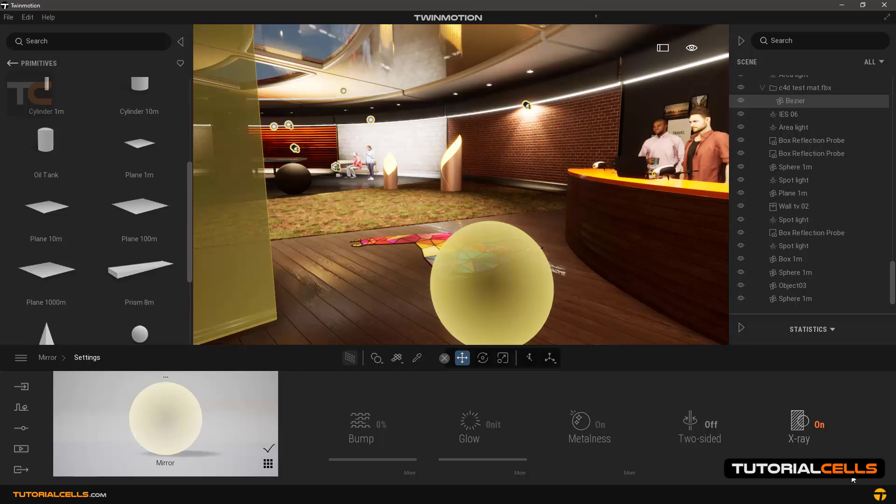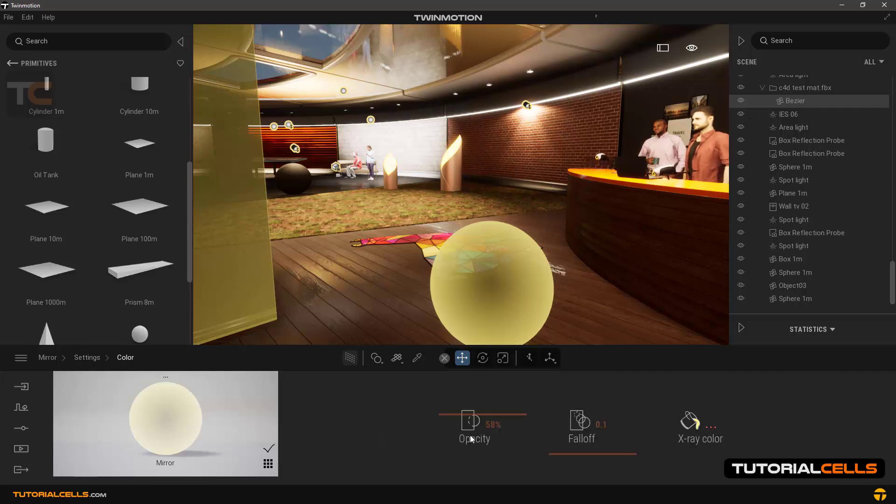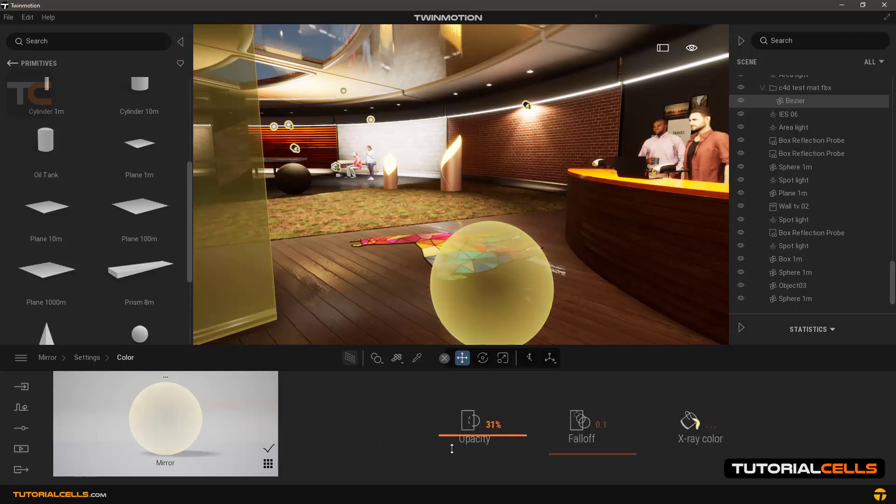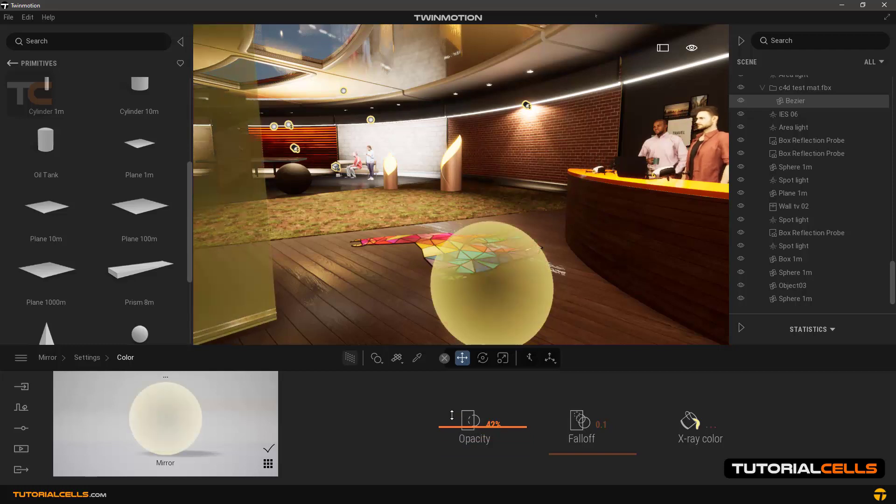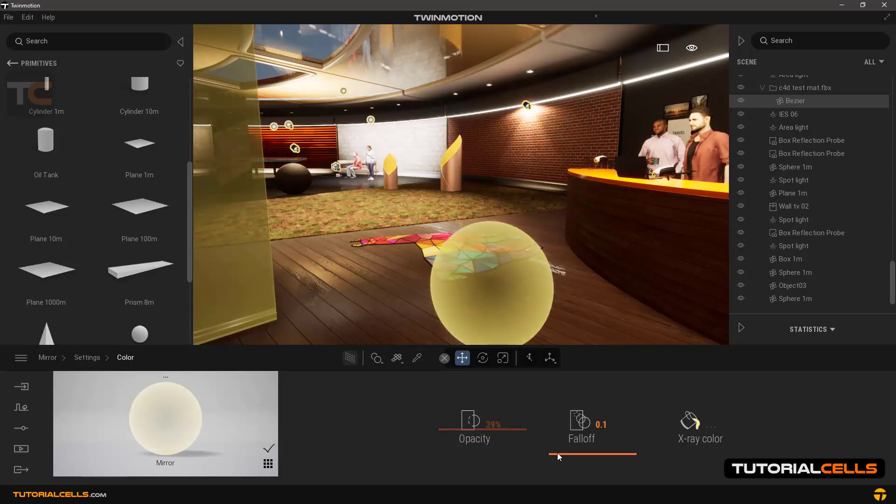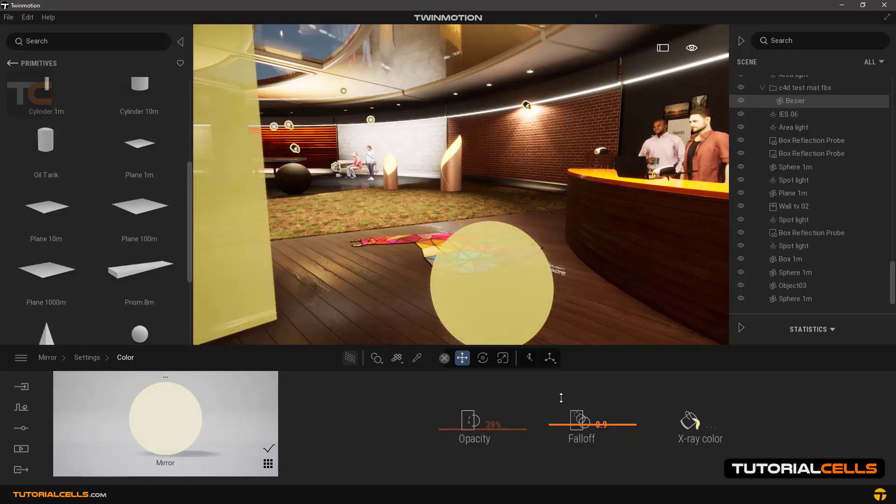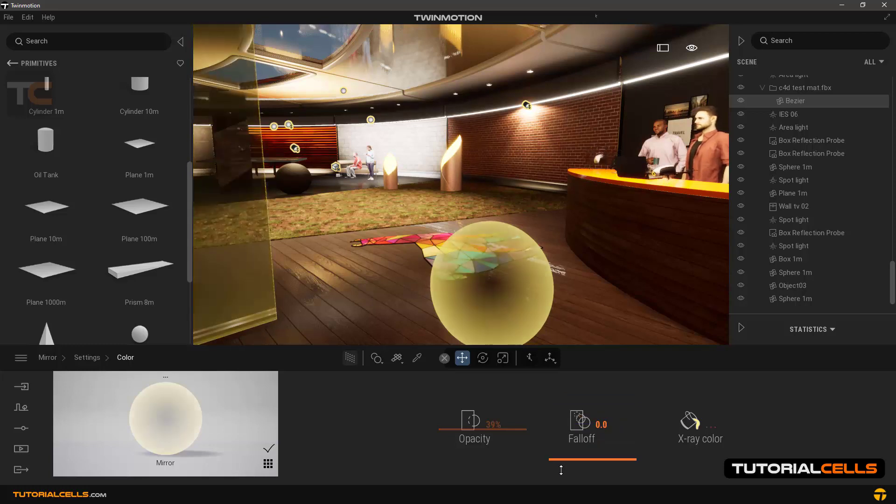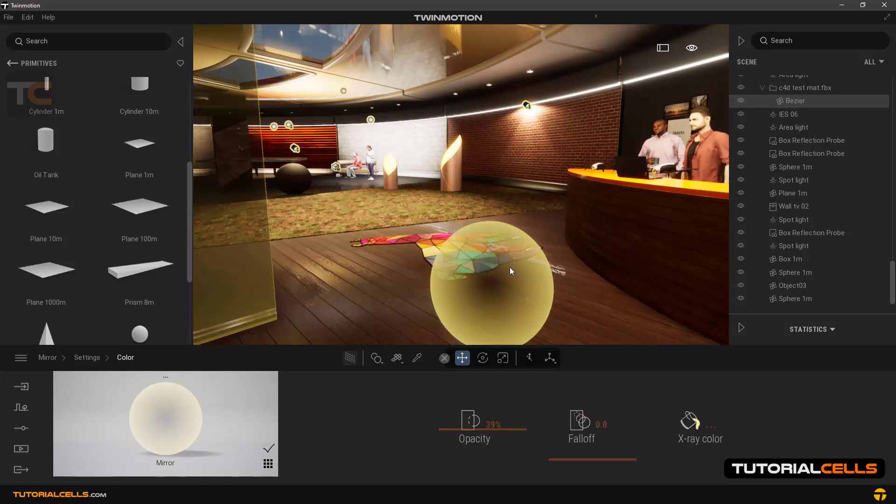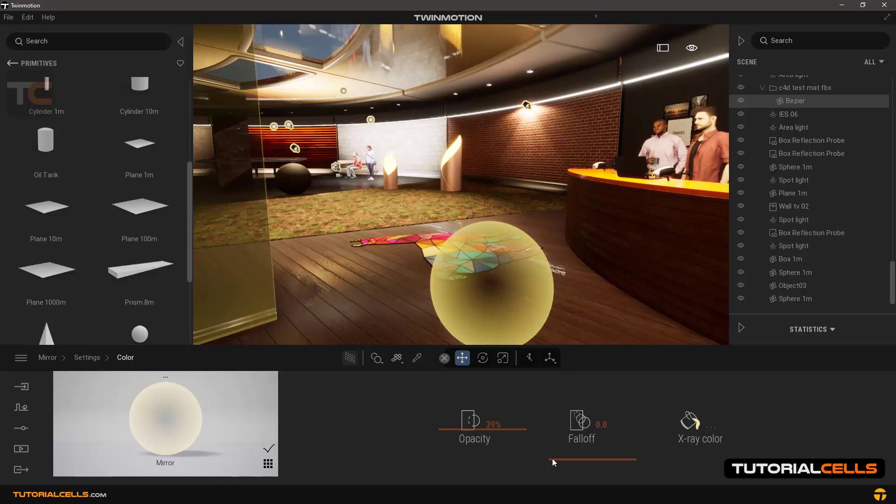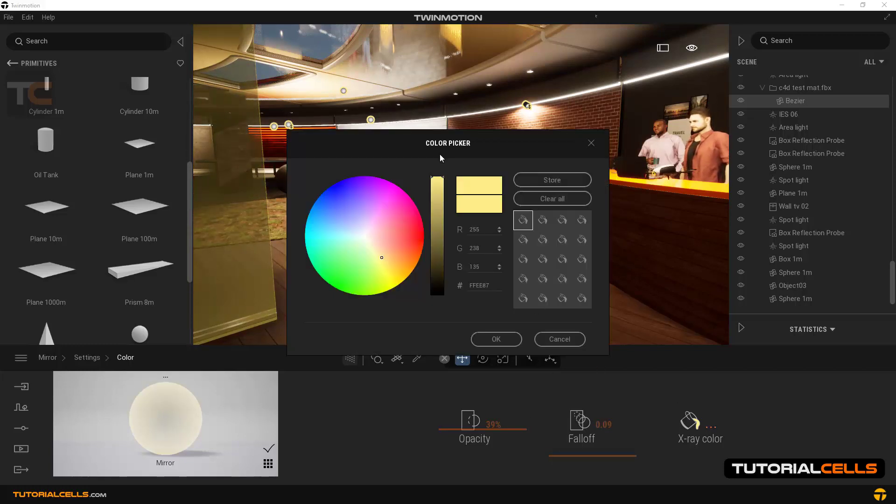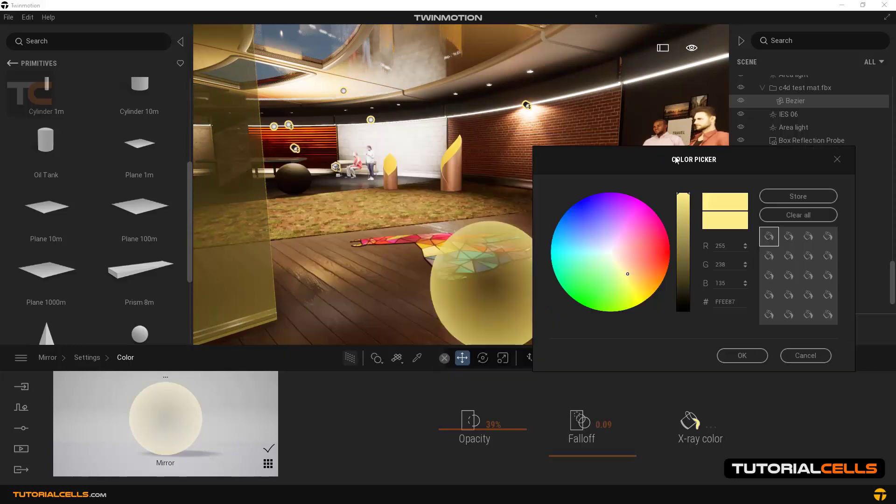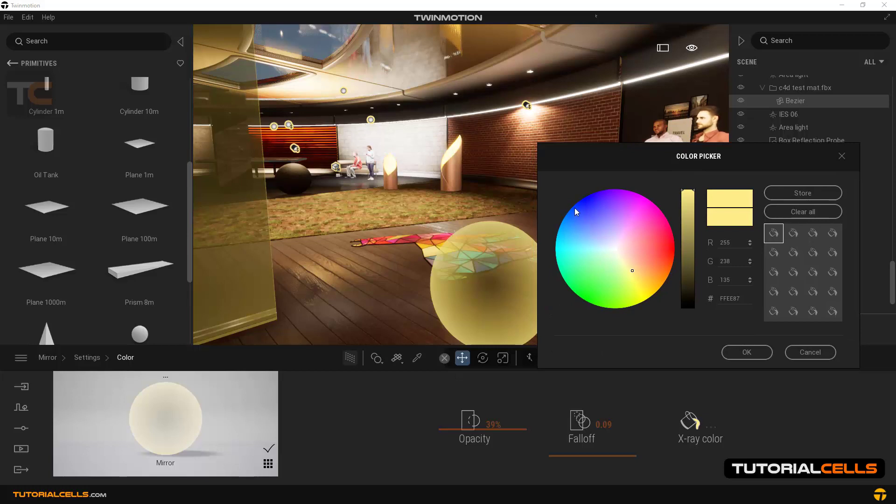In opacity, you can set the fade rate fall-off. You can determine its intensity from edges to the center. This is fall-off here. And for x-ray color, you can specify and change the color of this x-ray.